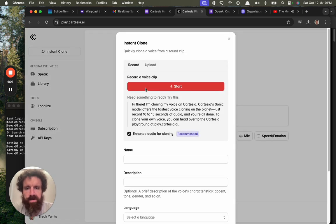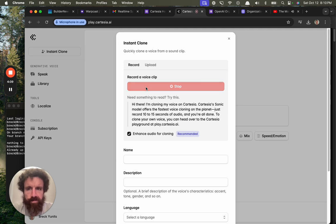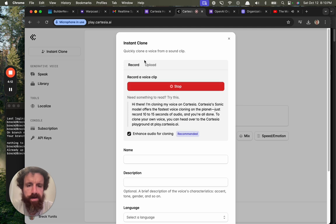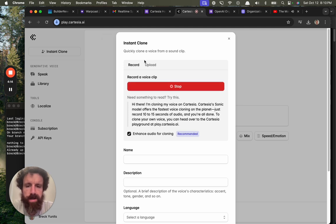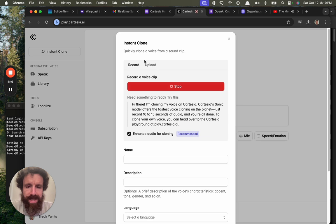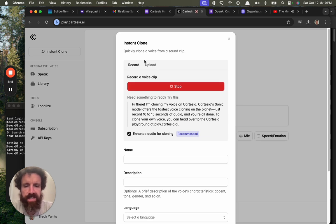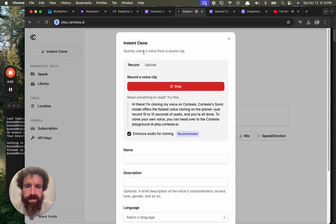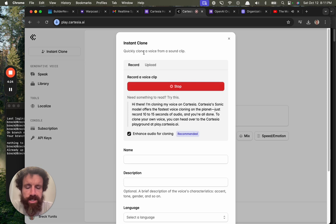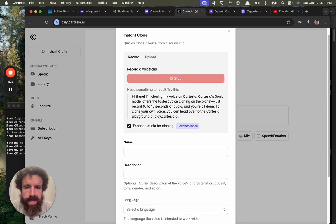I got to do this over again. Hi there. I'm cloning my voice on Cartesia. Cartesia's sonic model offers the fastest voice cloning on the planet. Just record 10 to 15 seconds of audio and you're all done. To clone your own voice, you can head over to the Cartesia playground at play.cartesia.ai.